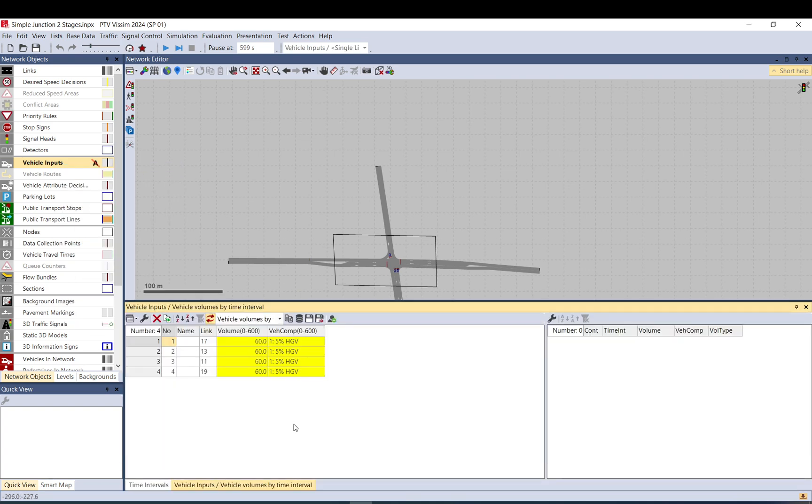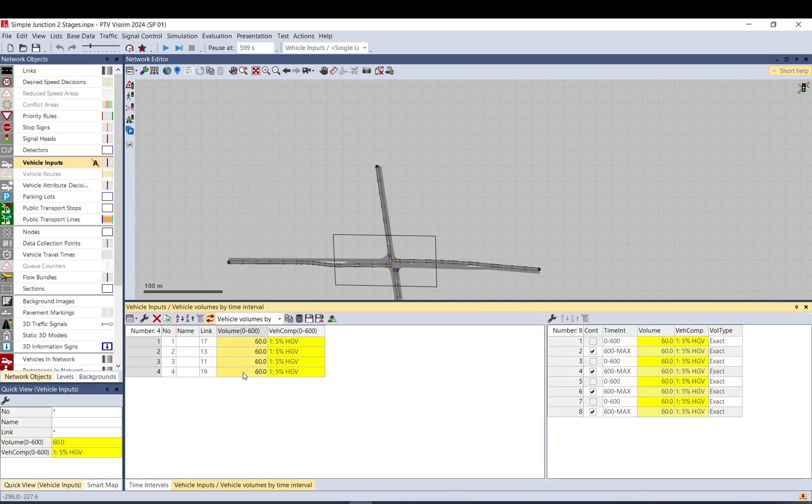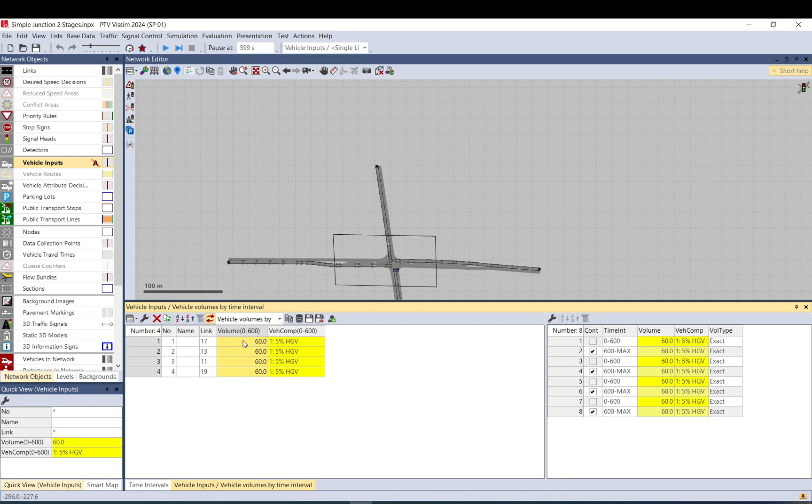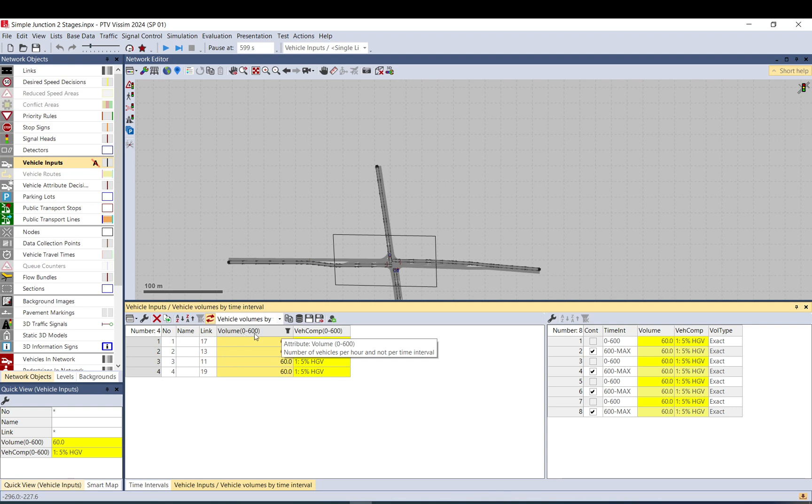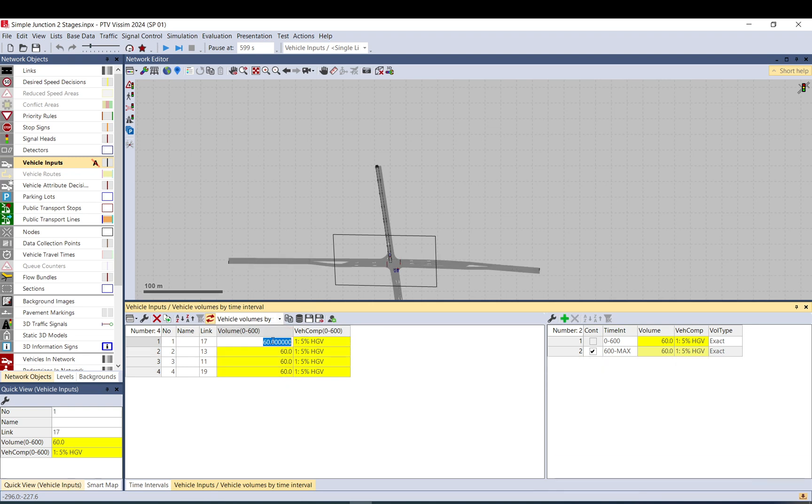So you put that in, you go to your vehicle inputs, you input your volume and you need to make sure that you input it in vehicle per hour. So this volume here, since you added the time interval, it shows it correctly, so it is 0 to 600. But you need to make sure that it is vehicle per hour. So in this case it means in that vehicle input I have 60 vehicle per hour. So in 10 minutes I should have 10.